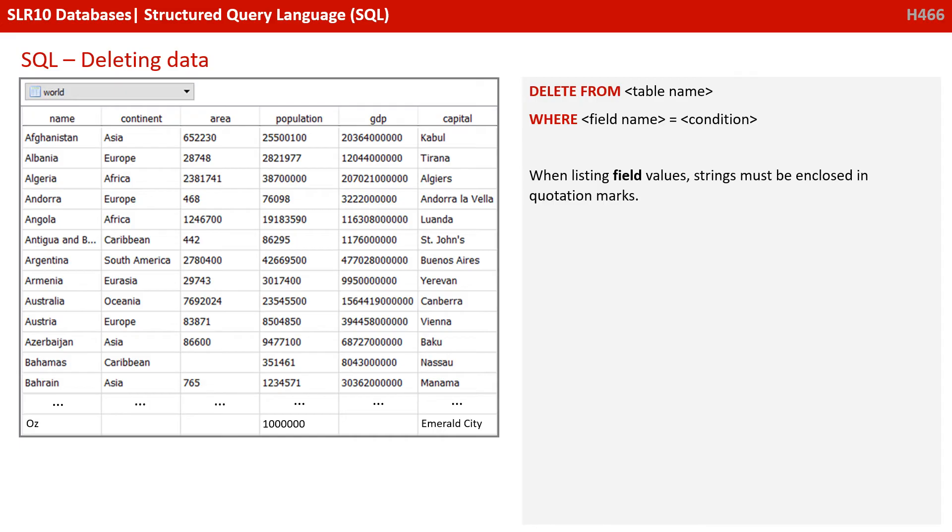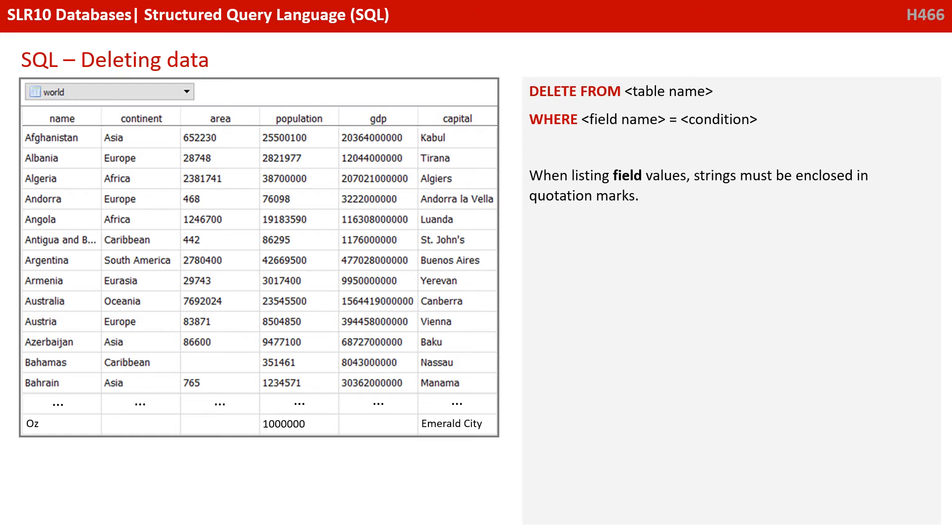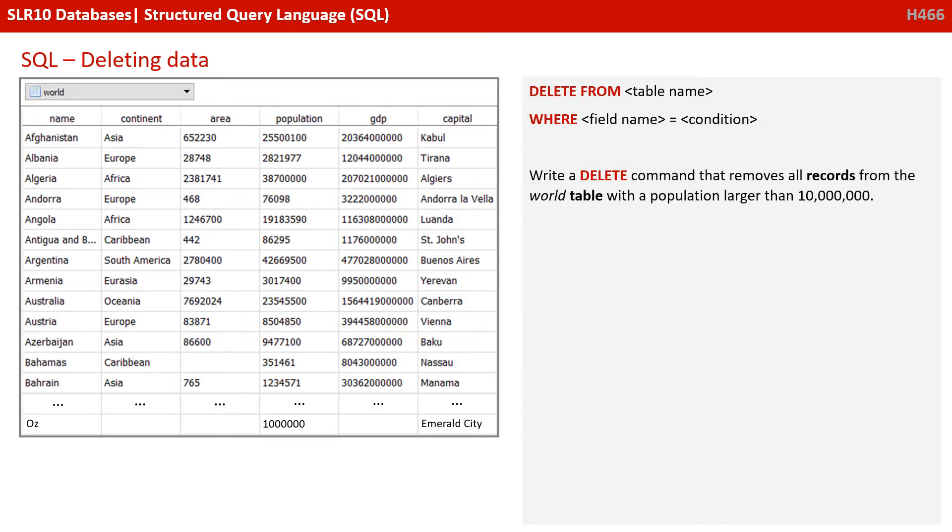You also need to know how to delete records from a database. So the keyword here is DELETE FROM and then we specify the table that we are choosing and then we specify some criteria. So DELETE FROM this table WHERE and then you specify some criteria where this field name matches this condition. Again, when listing field values strings must be enclosed in quotation marks. So write a delete command that will remove all records from the world table if they have a population larger than 10 million. Unpause the video to check your answer.